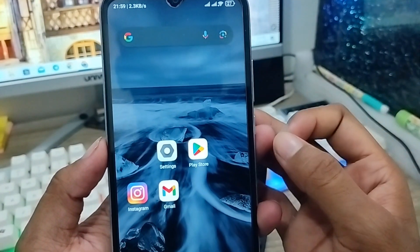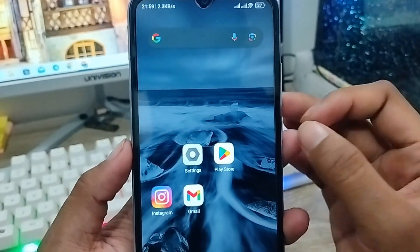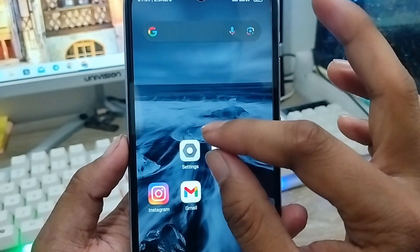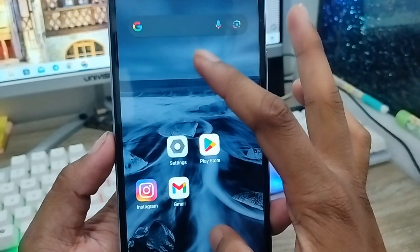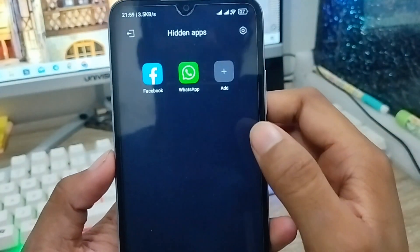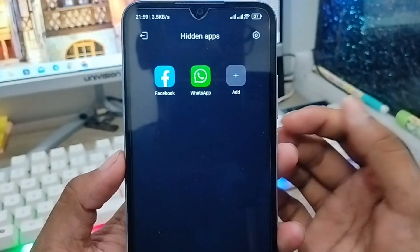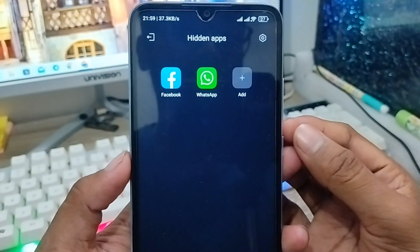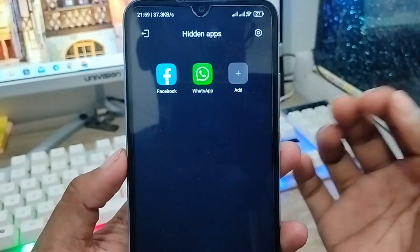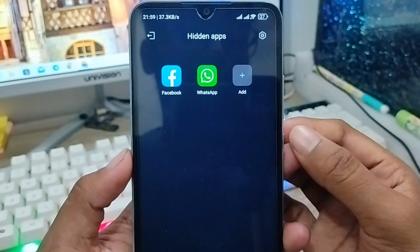As you can see, my WhatsApp and Facebook apps are now going to be hidden. To find your hidden apps on your phone, just swipe your phone from here — as you can see, here is your hidden apps section.